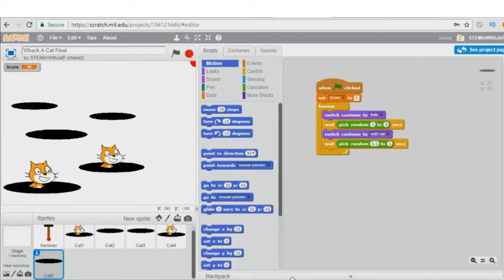Welcome to Scratch Town once again. I have opened up my Whack-A-Cat project from part two — this is exactly where we left off. I saved it as a copy and renamed it Whack-A-Cat Final, so now I have a backup of part two.